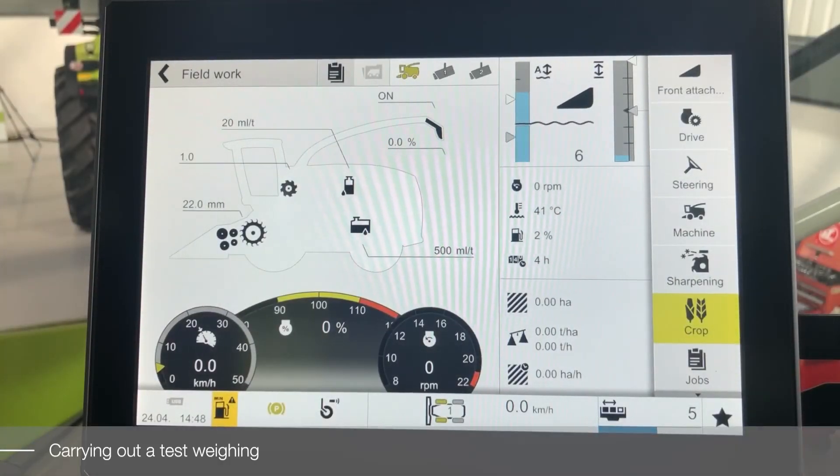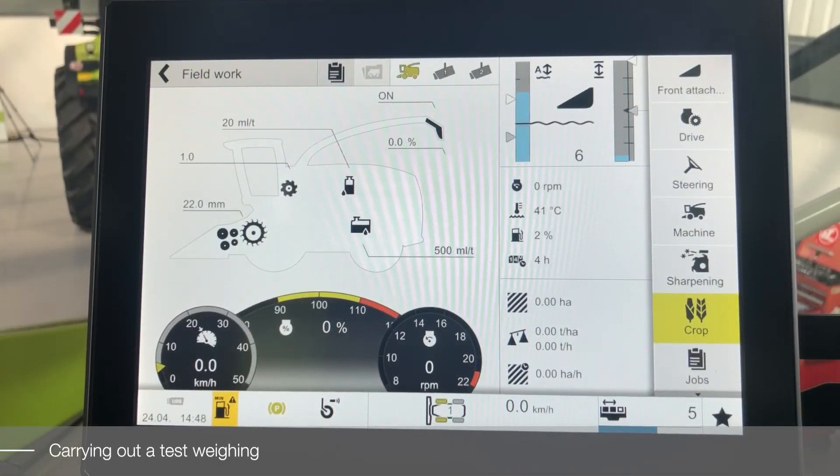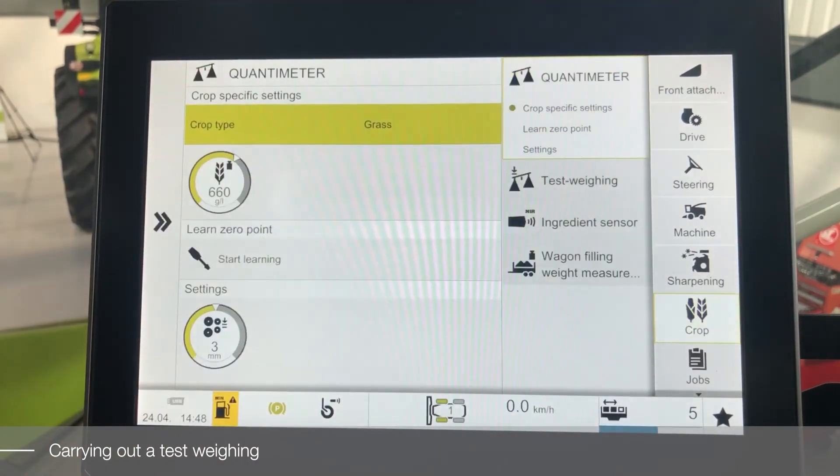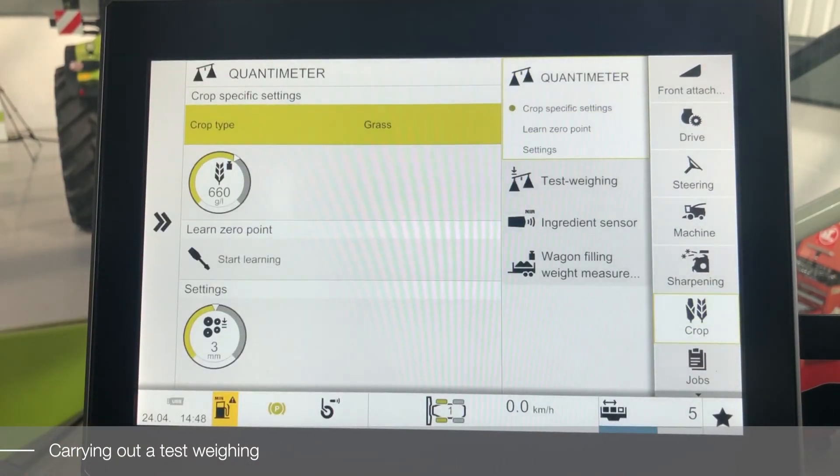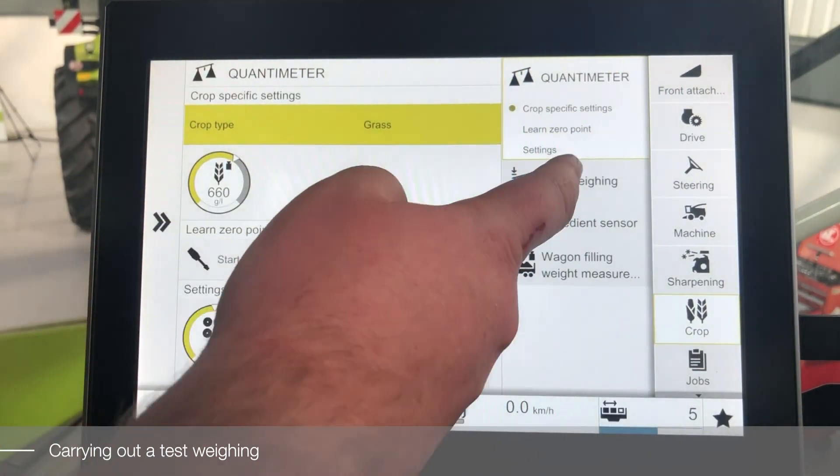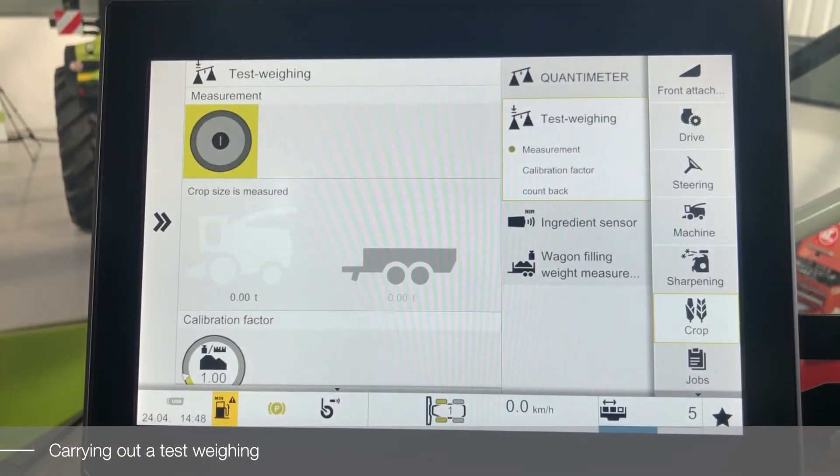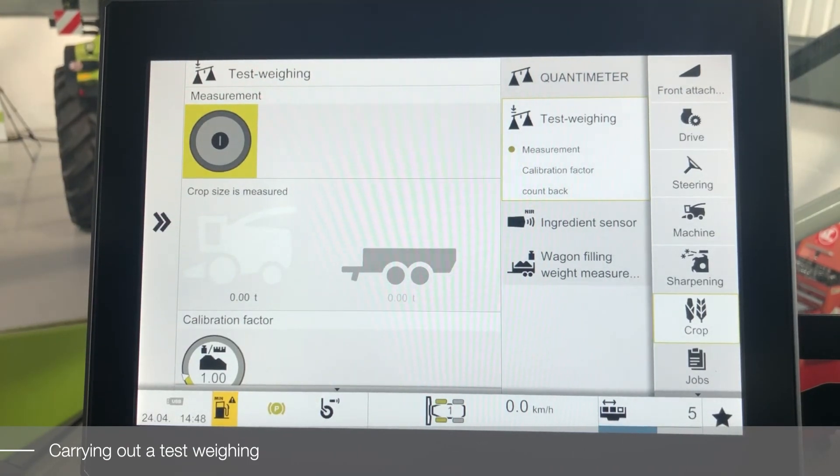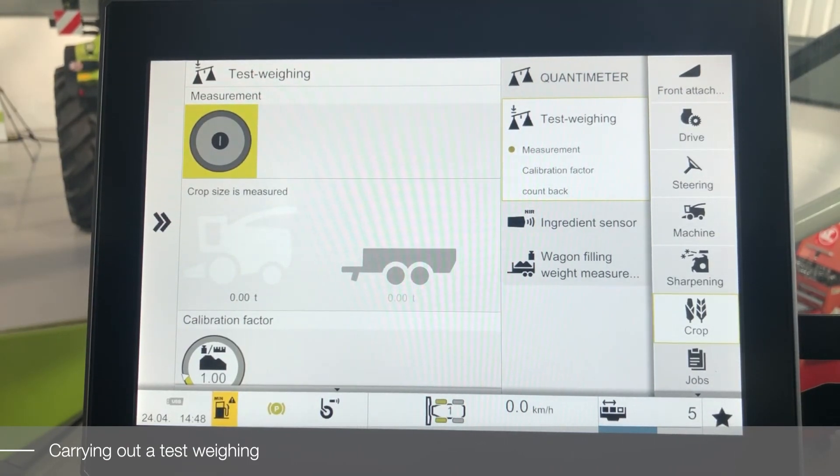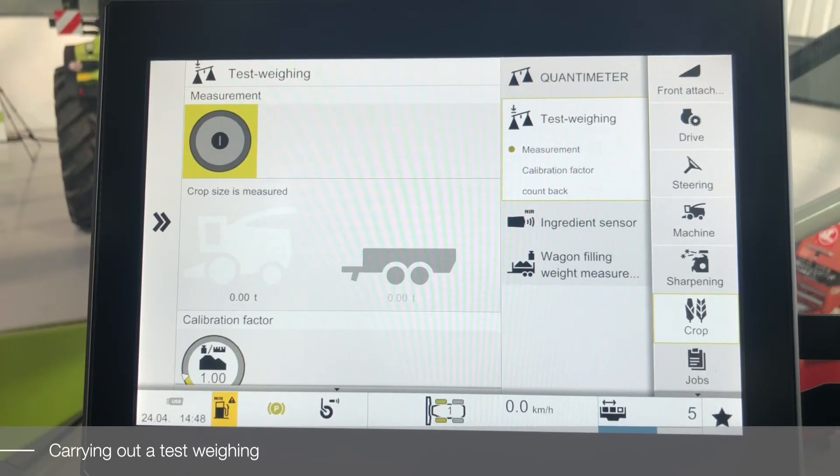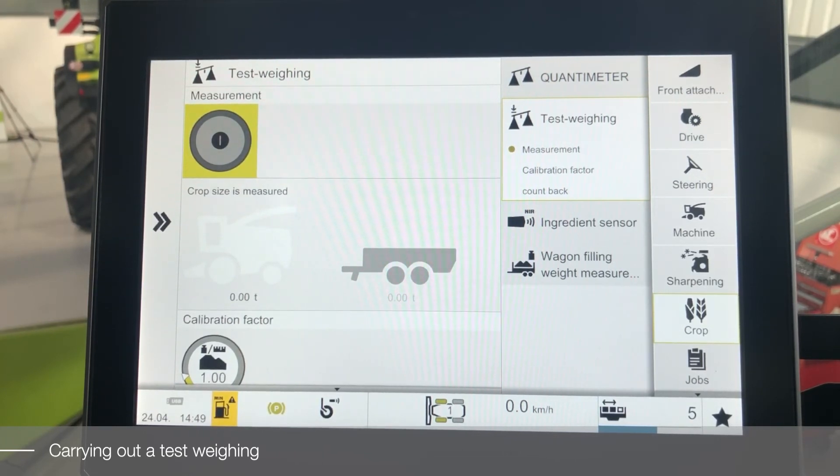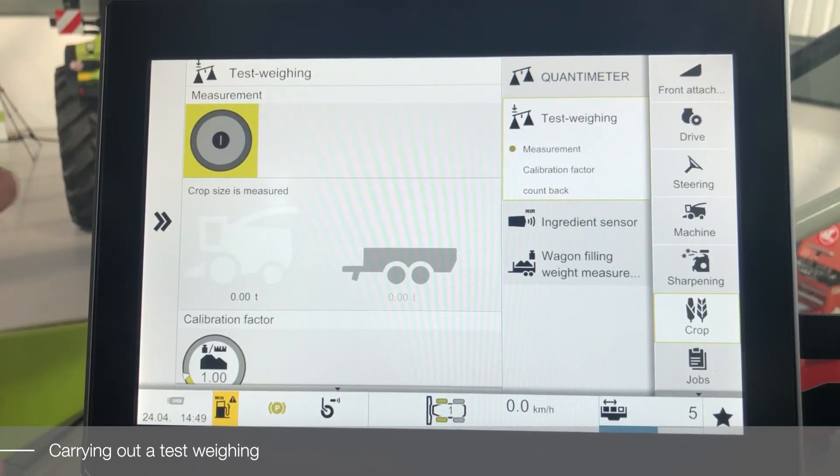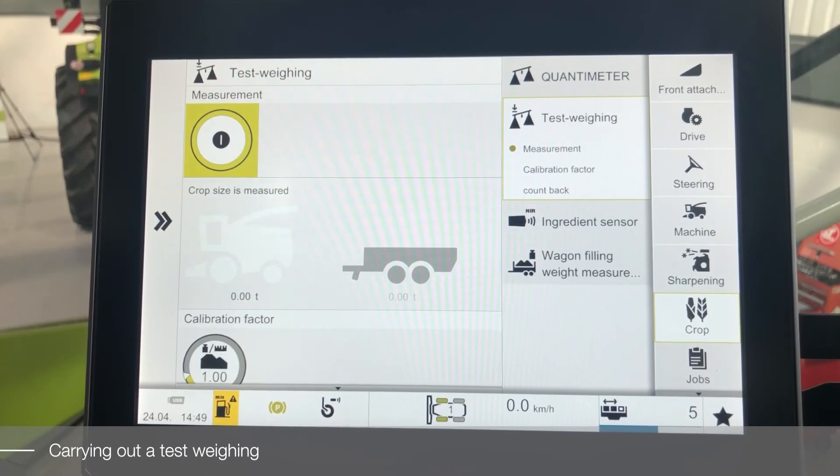To carry out a test weight, first you need to select the crop menu and then select the test weighing menu. To complete the test weight, you must be able to weigh the crop independently. Before starting, select a trailer and determine the empty weight. Activate the test weighing and fill the trailer as normal.